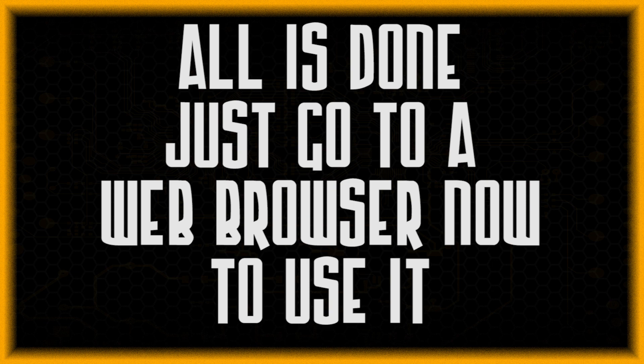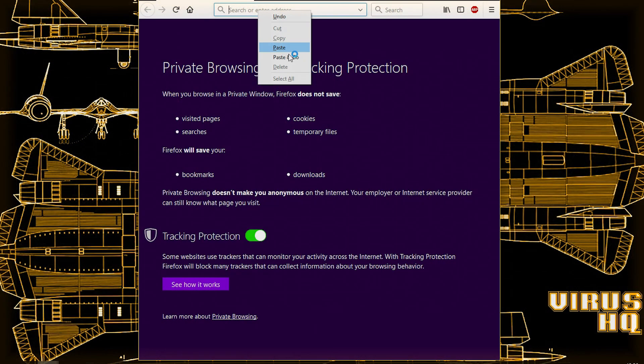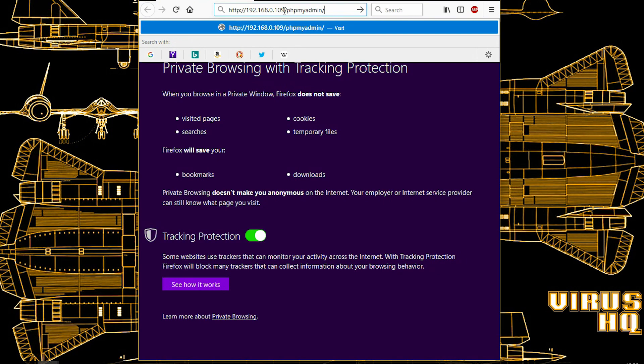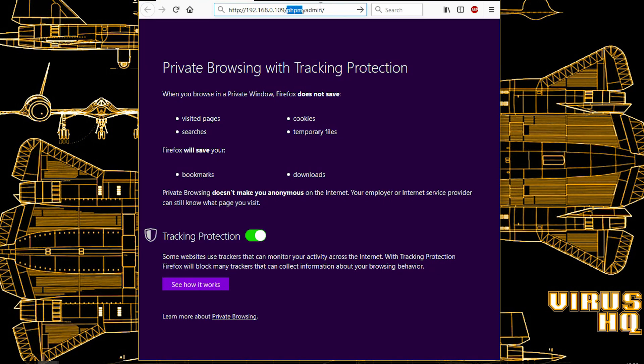So now the only thing left to do is opening the browser. Just type in phpMyAdmin at the end and go.